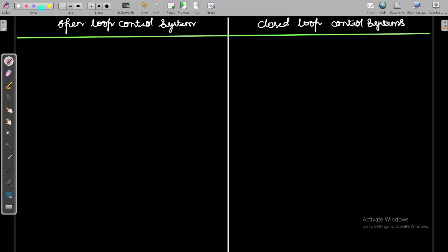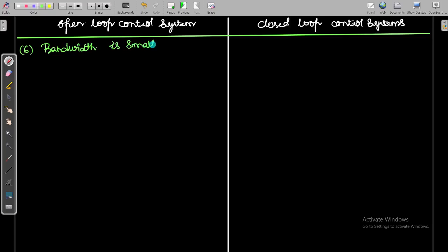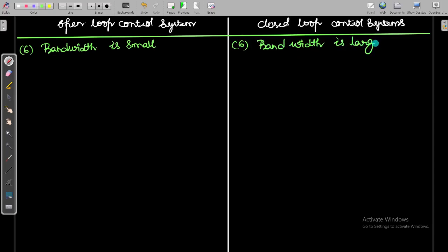The sixth point: the bandwidth is small in the open loop control system. In the closed loop control system, the bandwidth is large — meaning the range of frequencies it operates over is very large.